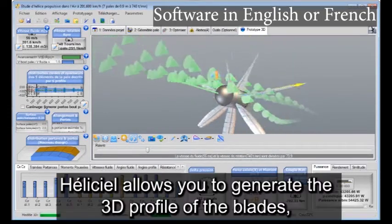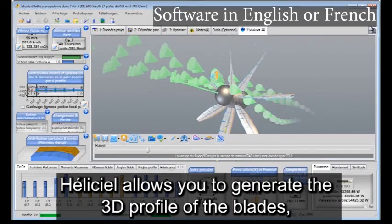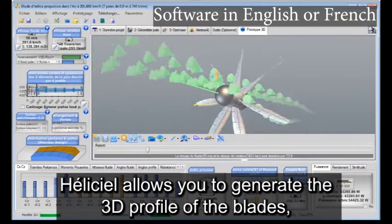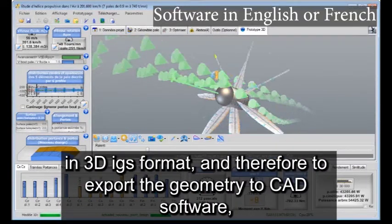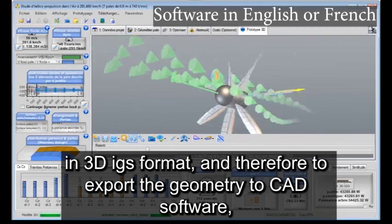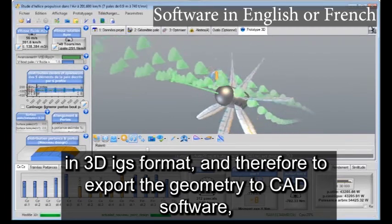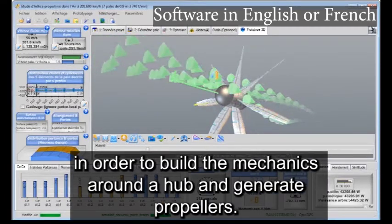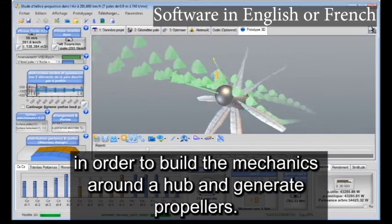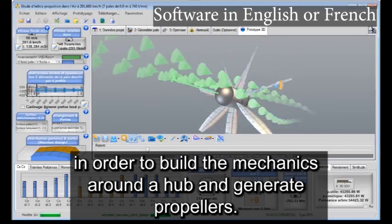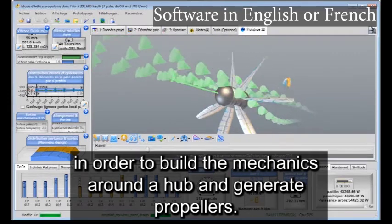HeliCiel allows you to generate the 3D profile of the blades in 3D-IGS format, and therefore to export the geometry to CAD software, in order to build the mechanics around a hub and generate propellers.